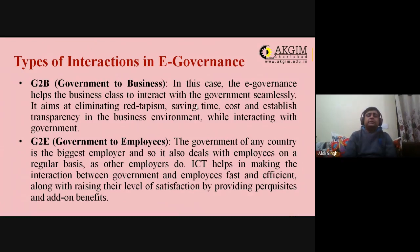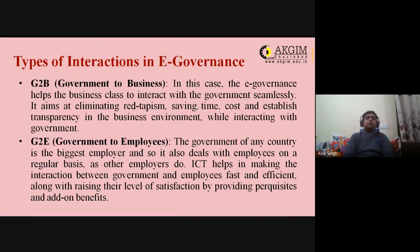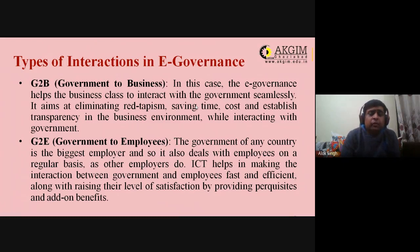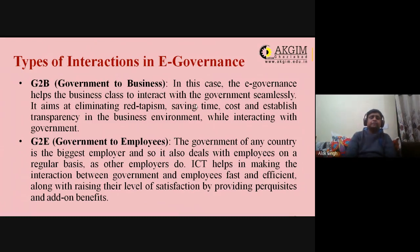G2E (Government to Employee): the government is the biggest employer and deals with employees on a regular basis. ICT helps make the interaction between government and employees fast and efficient, raising their level of satisfaction. Benefits can be directly transferred to employee accounts, and notices, subsidies, and instructions can be shared on a real-time basis through G2E e-governance.